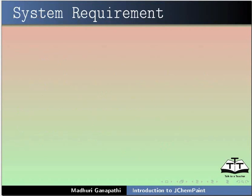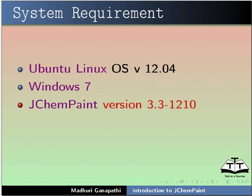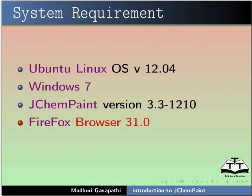To record this tutorial, I am using Ubuntu Linux OS version 12.04, Windows version 7, JChemPaint version 3.3-1210, Firefox Browser 31.0, Java version 7.